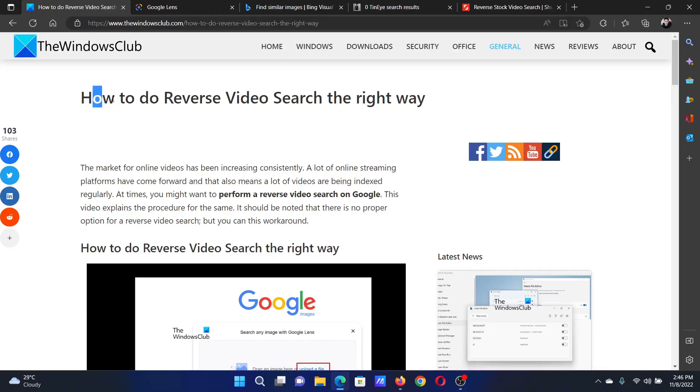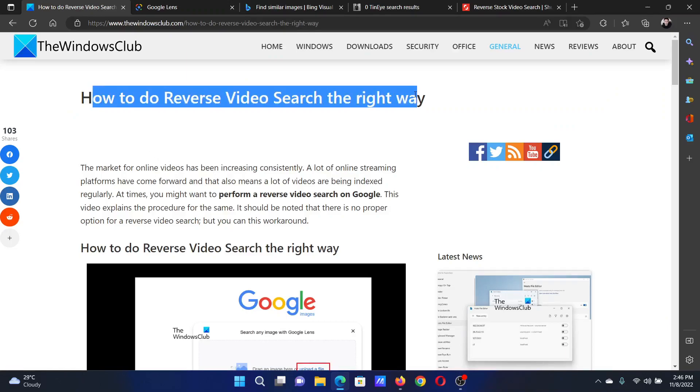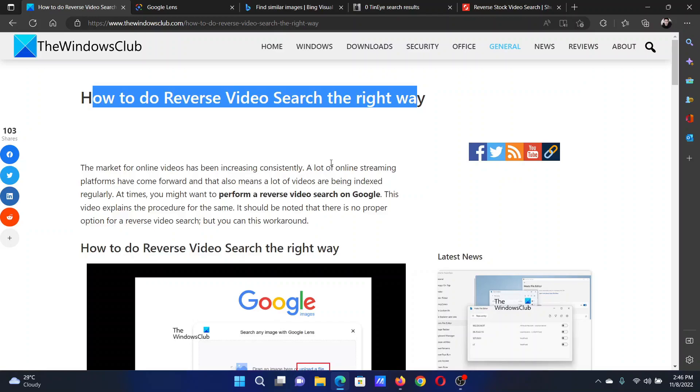If you have any doubts, please go to the original article on The Windows Club, scroll down to the comment section, and write your query. We will surely answer it. Do not forget to subscribe to the channel. Thank you for watching this video and have a nice day.